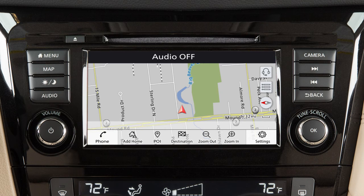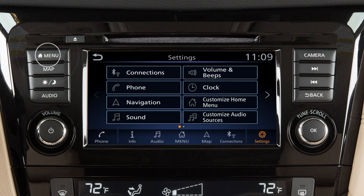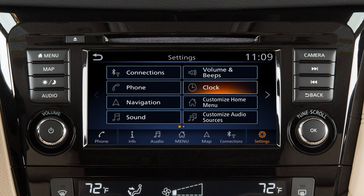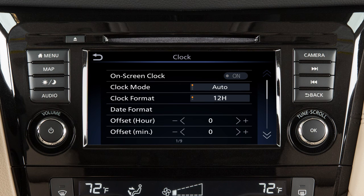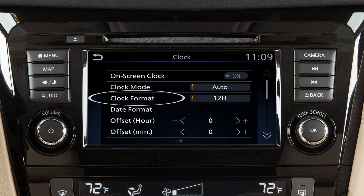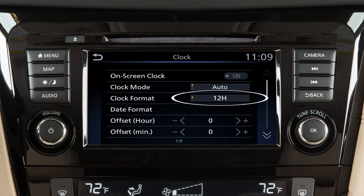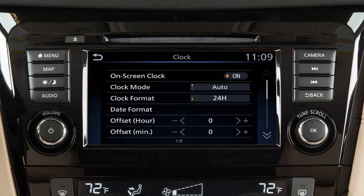To access clock settings on a vehicle with a navigation system, press the menu button on the control panel, touch settings, then clock. Touch on-screen clock to toggle the display of the clock on the screen on or off. Touch clock format to select the hour format of the clock. Use this key to toggle between 12 and 24-hour format.